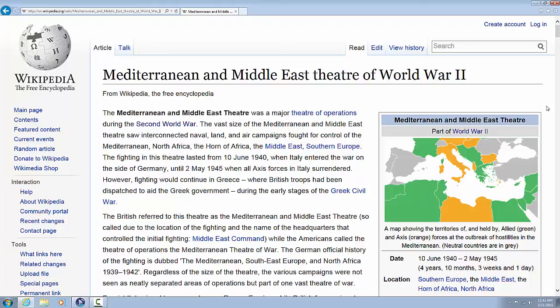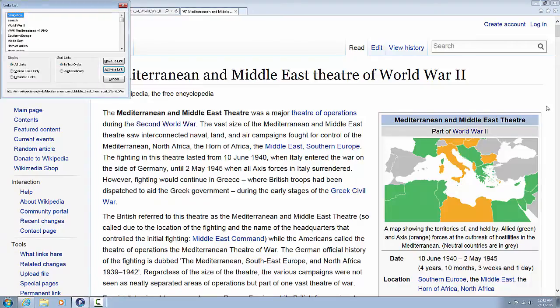Also inside the links list, you'll find two radio menus. The first is Display, which allows you to filter the link list by all links, visited links only, or unvisited links. The second is Sort Links, which allows you to sort the links in tab order — the order that they appear on the page — or alphabetically. Using links to navigate can help you quickly move deeper through websites.